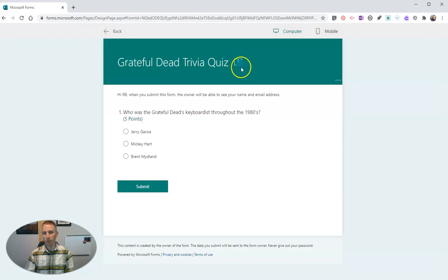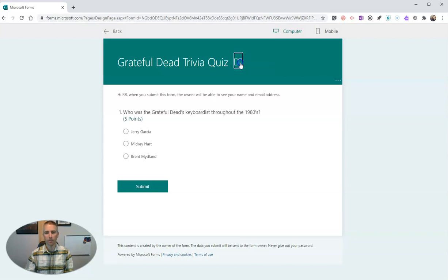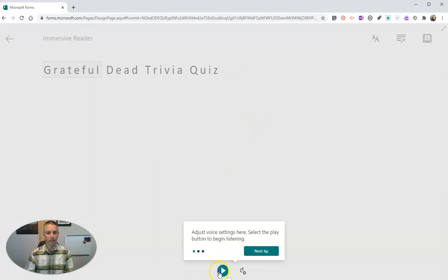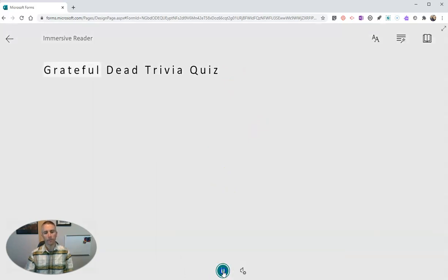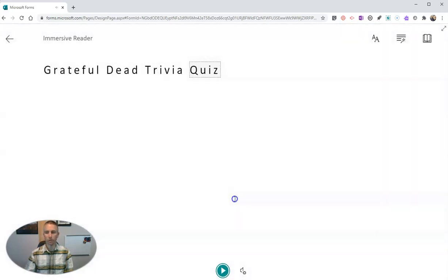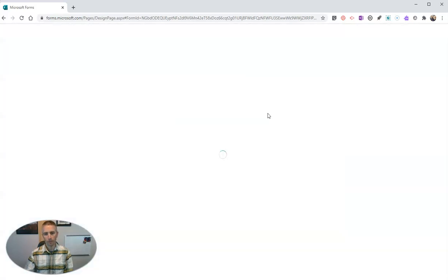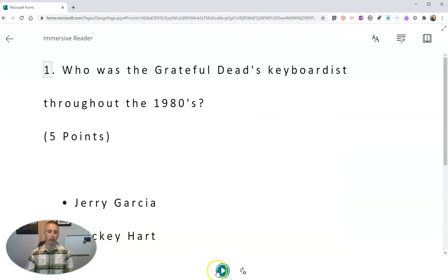You'll have the Immersive Reader icon appear wherever there is text on the page. So let's go ahead and click on this, and we'll see here exactly what's going to happen. Grateful Dead Trivia Quiz — I just read aloud the title. Now, to get to the next part of this, what I have to do is go back and have it read out this part. And I'll hit the play button.